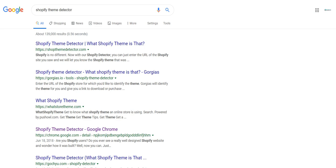Now, this doesn't necessarily work for all custom themes. If somebody is using an out-of-the-sandbox theme or a theme from somewhere like ThemeForest, it may not always pick those up, although it does work for a lot of them. However, if somebody is using an actual native Shopify theme, it will pretty much always pick up what the theme is.